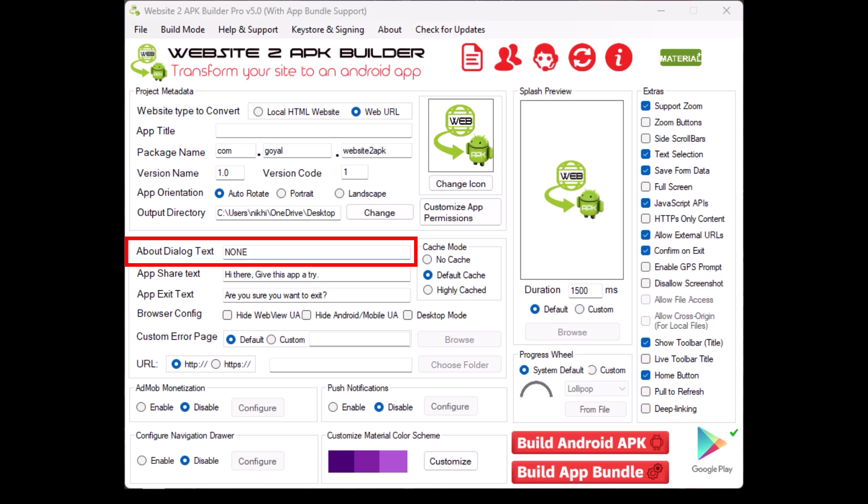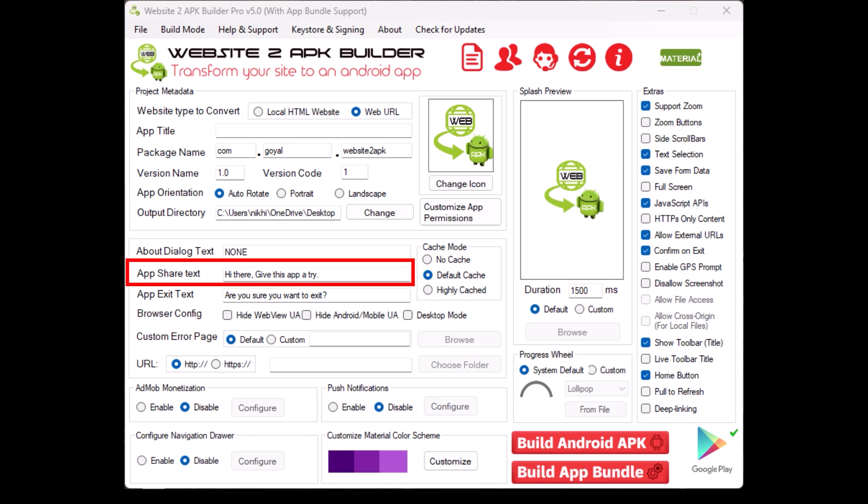About dialogue text. This is the text that appears in the About section of your app. You can enter details about the app or leave it as none if you don't want to include this feature. App share text. This is the text users can share with others about your app. It usually includes a brief description or tagline.